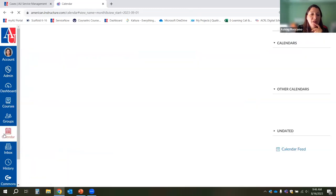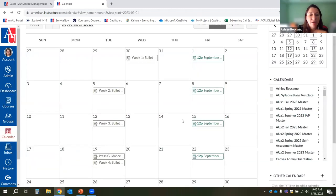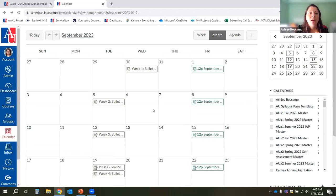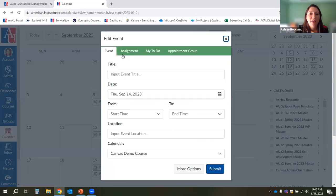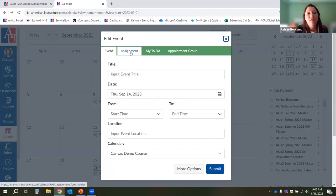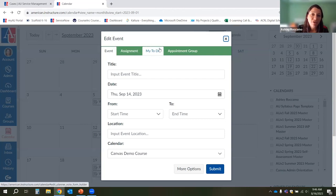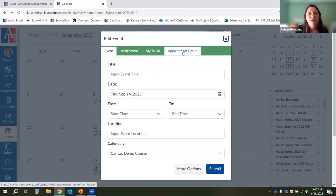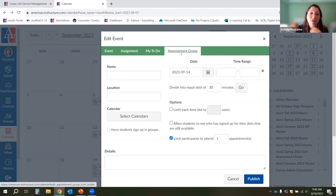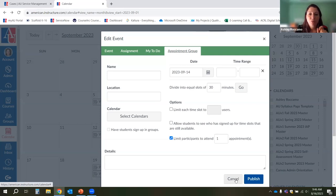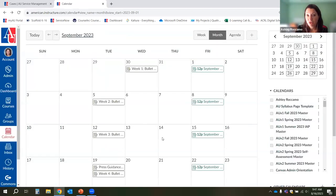You can also make appointments on the calendar — add different kinds of events for your courses, add assignments, reminders, and to-dos. You can create appointment groups where students can sign up for a time slot to meet with you. I'm not going to go into that in detail today, but if you have questions you can ask at the end or I can send you documentation.